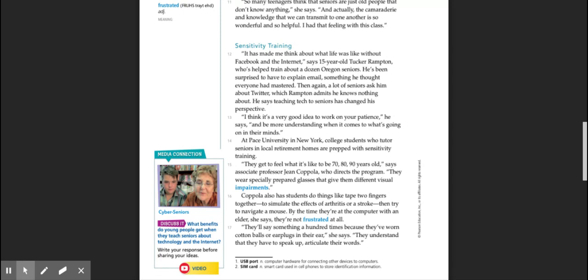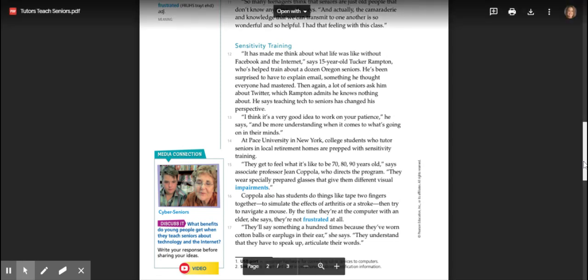At Pace University in New York, students who tutor seniors in local retirement homes are prepped with sensitivity training. They get to feel what it's like to be 70, 80, 90 years old, says Associate Professor Jean Coppola, who directs the program. They wear specially prepared glasses that give them different visual impairments. Coppola also has students do things like tape two fingers together to simulate the effects of arthritis or a stroke and then try to navigate a mouse. By the time they're at the computer with an elder, she says, they're not frustrated at all. They'll say something a hundred times because they've worn cotton balls or earplugs in their ears. She says they understand that they have to speak up and articulate their words.